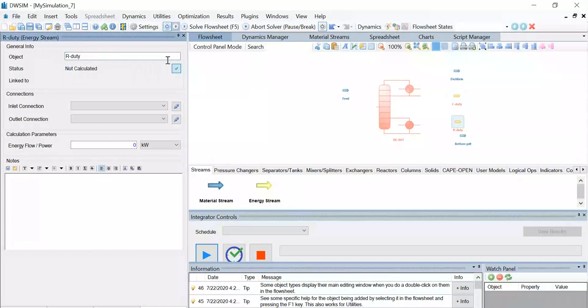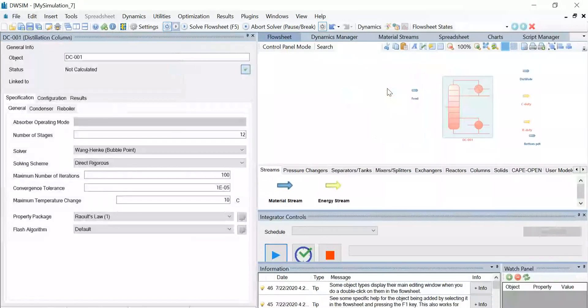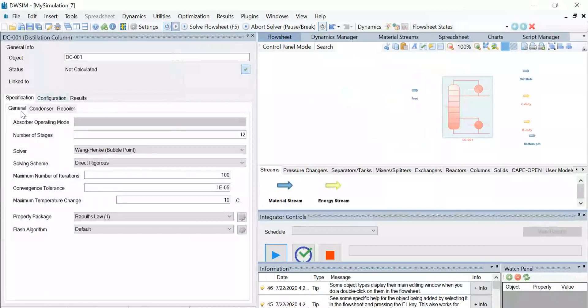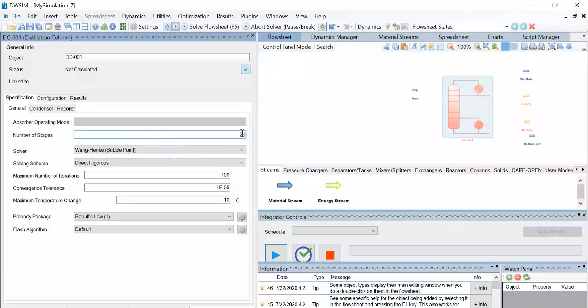Now let's select the distillation column, and under the general tab, let's enter the number of stages as 21. Select the solver method as Wang Henke bubble point, and all the other options remain the same.